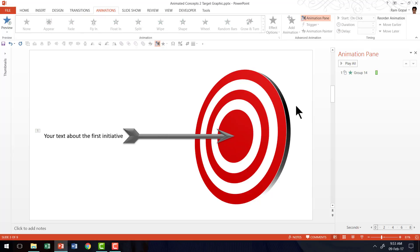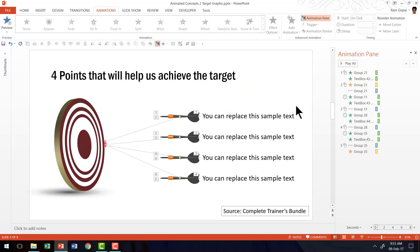Now I am going to show you some example templates from our complete trainers bundle. All the examples that I am going to show are all based on the same concept of a dot or an arrow hitting the target. Now take a look at the way in which you can use advanced custom animation to tell some very powerful visual concepts.